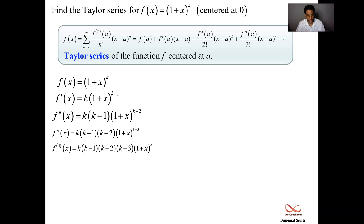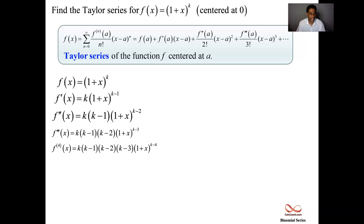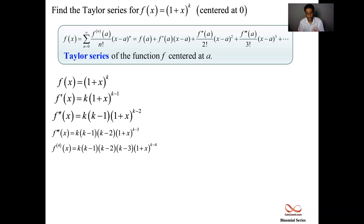We're going to stop at the fourth derivative. Instead of putting four hash marks, we put the 4 in parentheses to denote the fourth derivative. The coefficient is k times (k−1) times (k−2) times (k−3), all multiplied by (1+x)^(k−4).